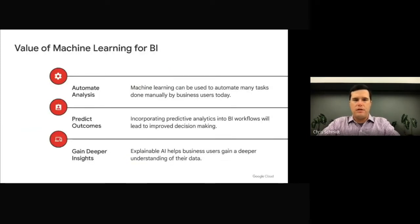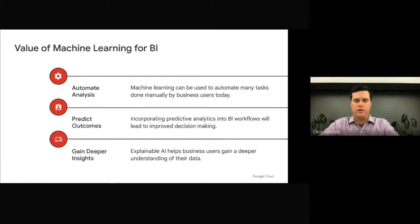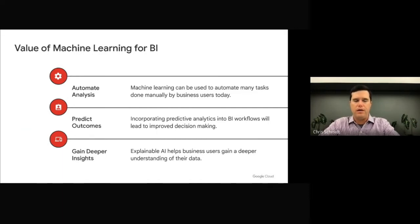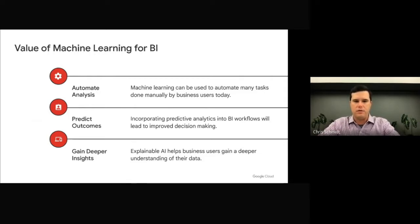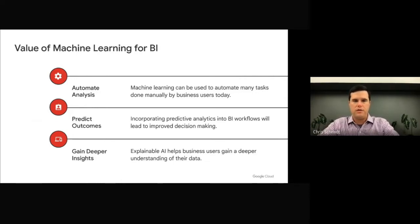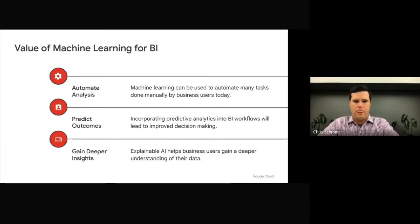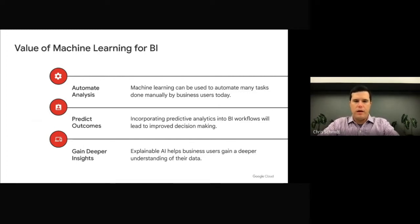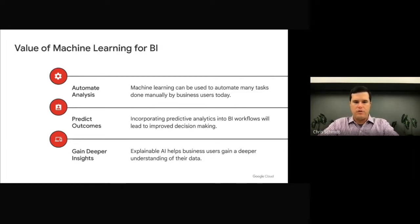Before we discuss these new solutions, we want to take a moment to highlight some of the benefits of using machine learning for business intelligence. First, it can help increase productivity by automating some of the exploratory analysis that is done manually today by business users. Secondly, expanding the capabilities of your BI tool to include predictive analytics increases the value of your business intelligence and leads to improved decision making. Finally, Google's explainable AI will help business users gain a deeper understanding of their data and the key drivers behind business metrics.